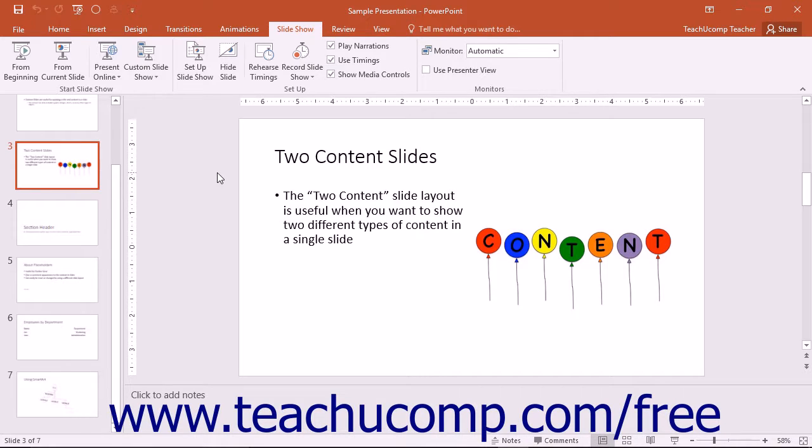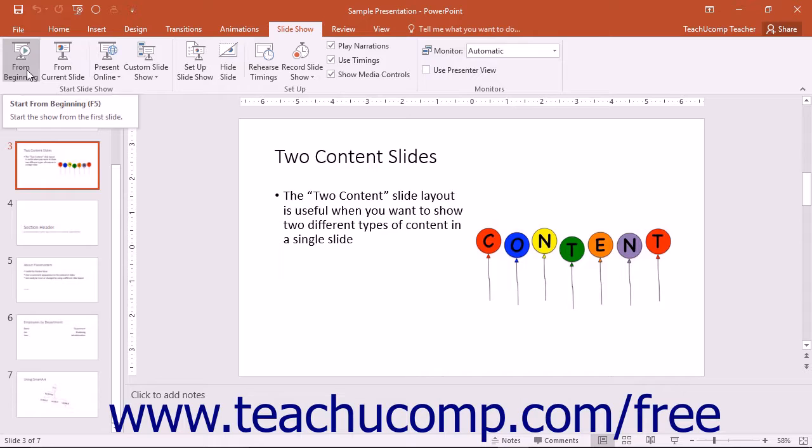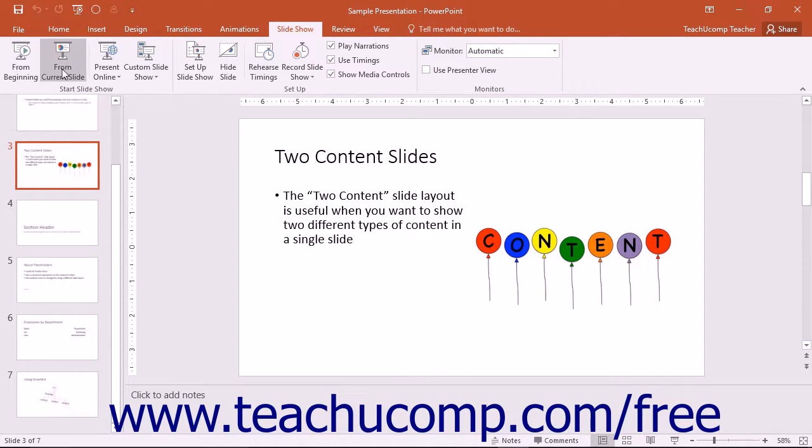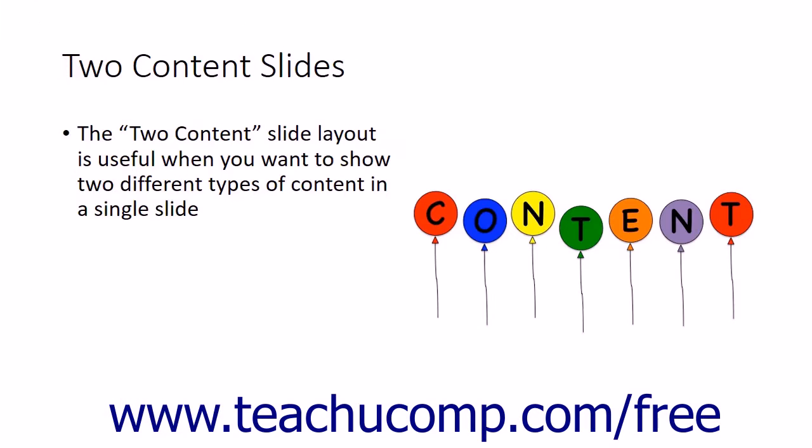To run a presentation in Slideshow View, click the Slideshow tab in the ribbon. In the Start Slideshow button group, you can click the From Beginning button to start the slideshow from the first slide, or click the From Current Slide button to start the slideshow from the currently selected slide.